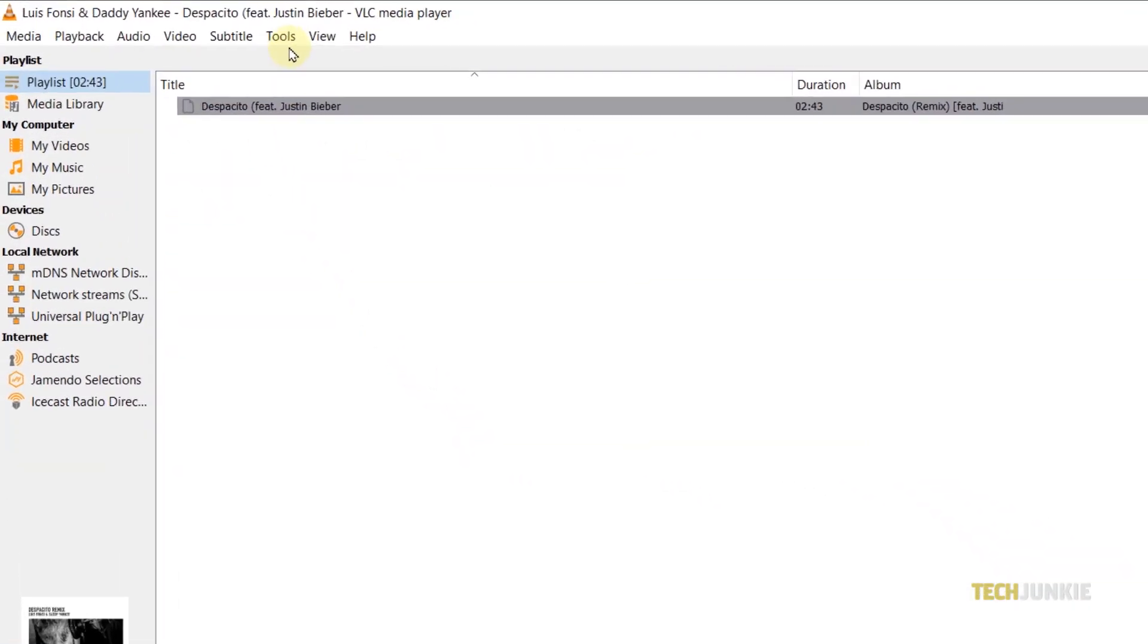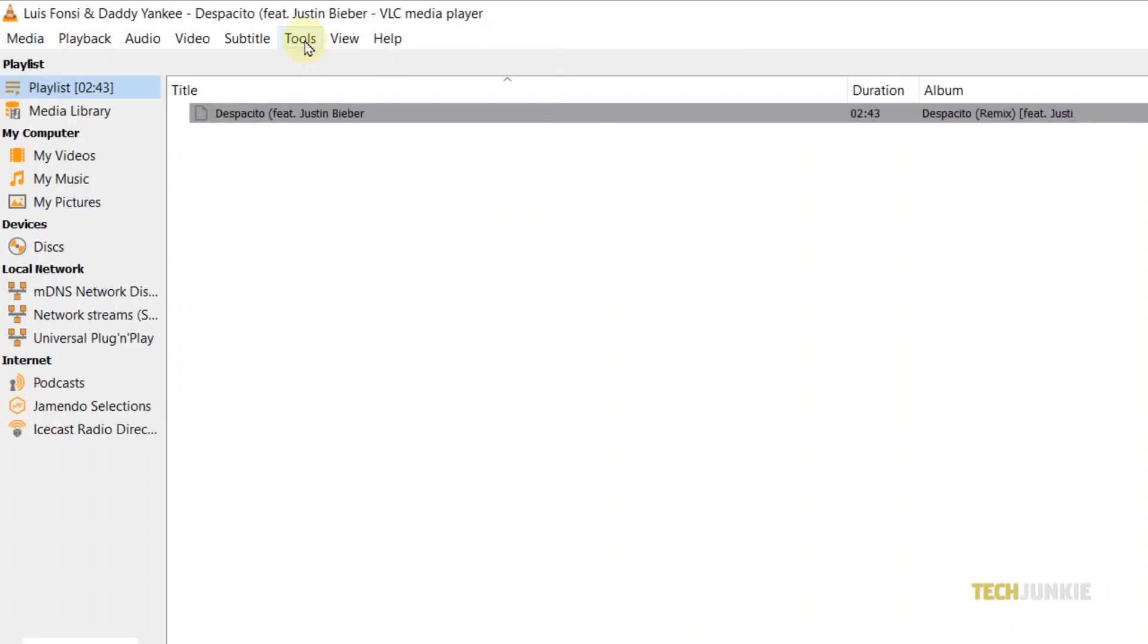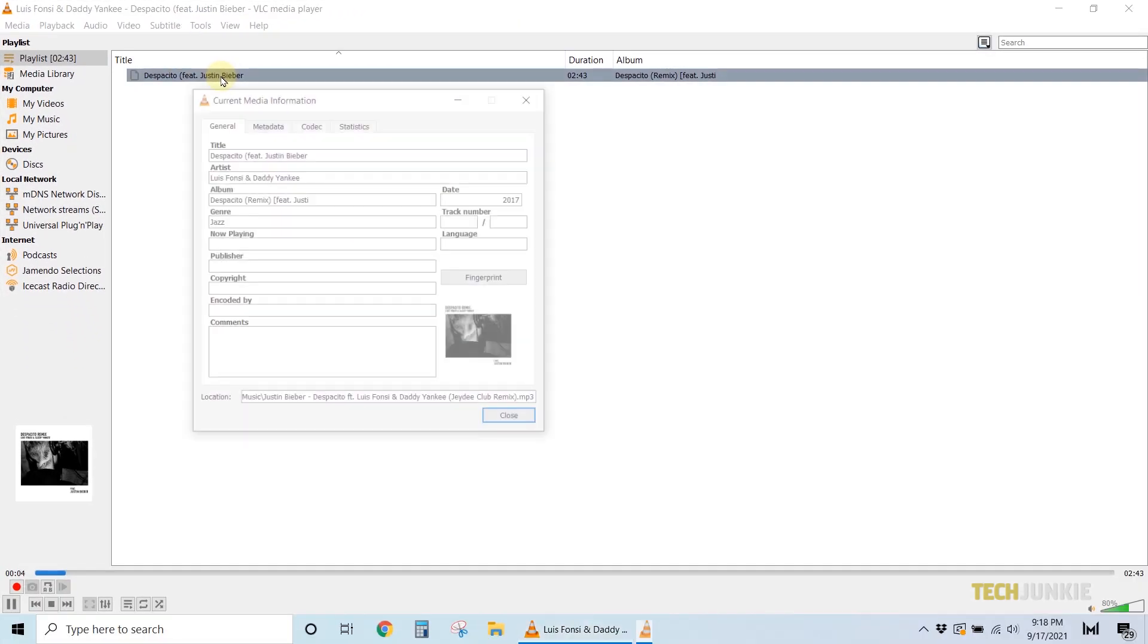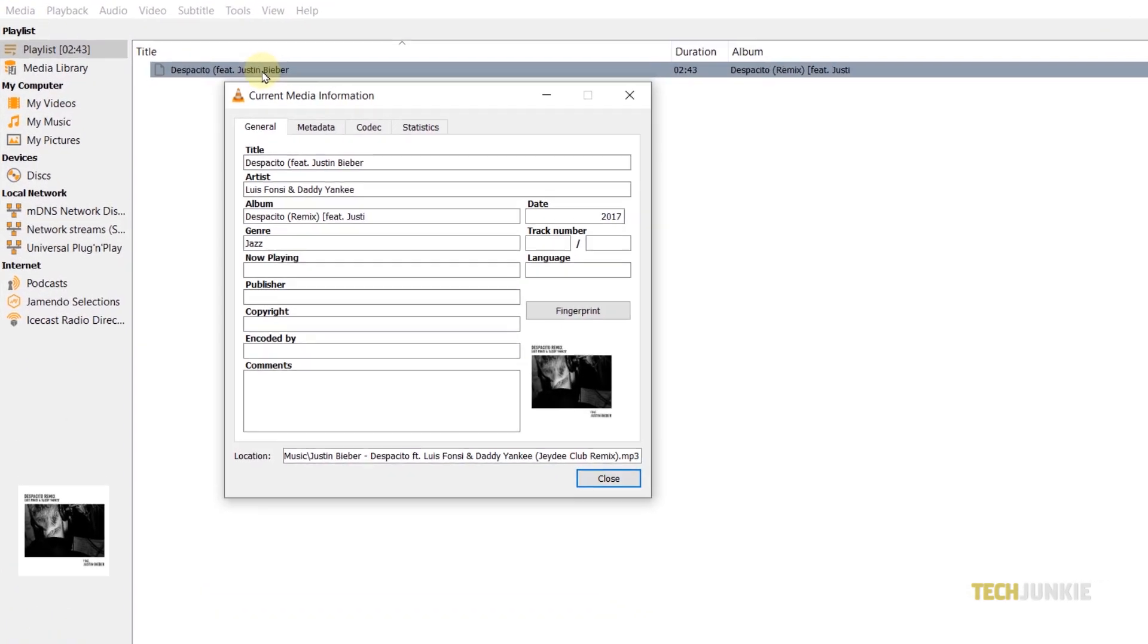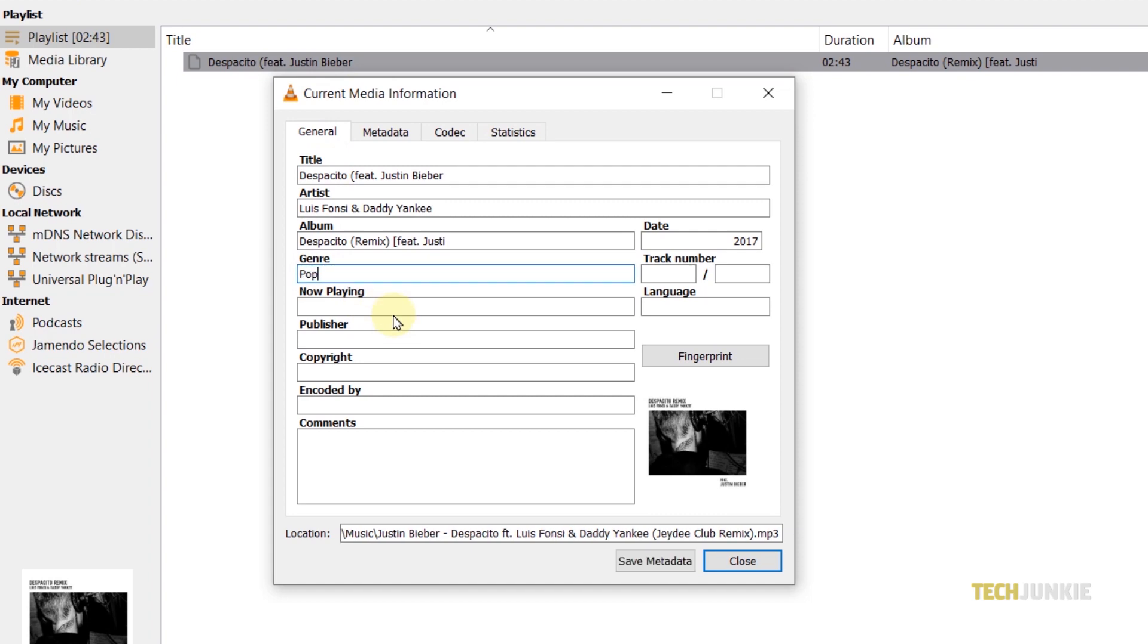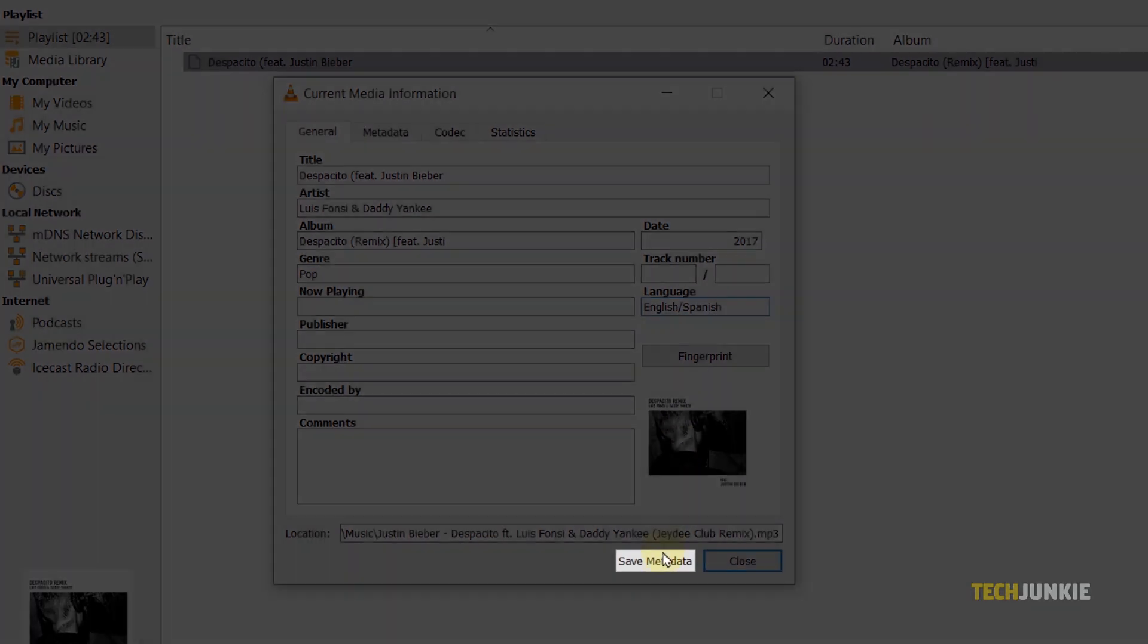After that, click on Tools at the top of the window, and then select Media Information. A window will pop up displaying all the metadata VLC can retrieve from the file. From here, add in or edit any information in the provided boxes, then click on Save Metadata at the bottom right.